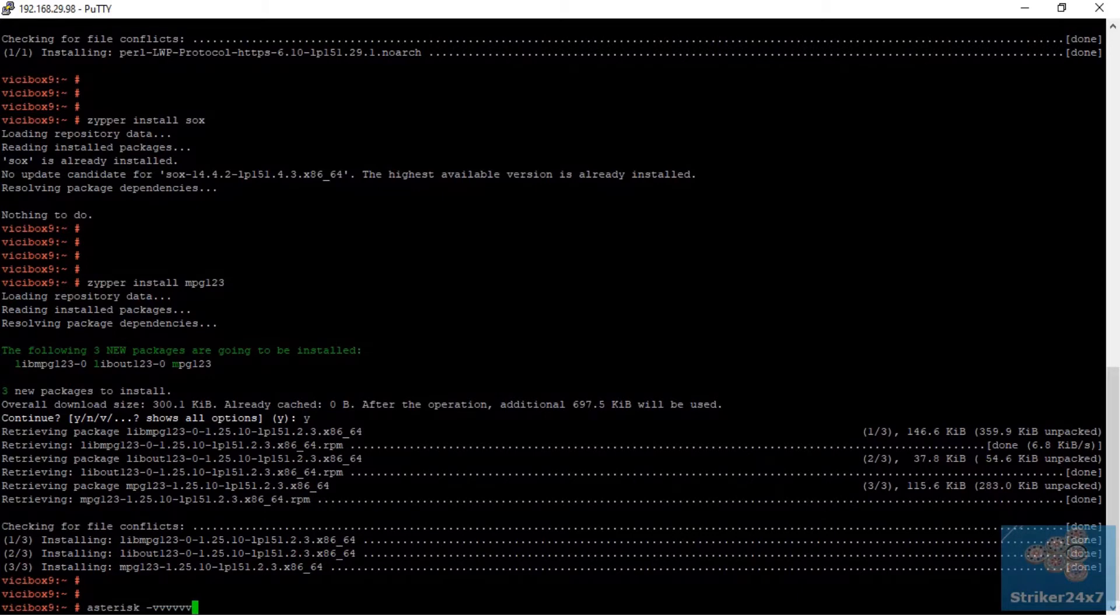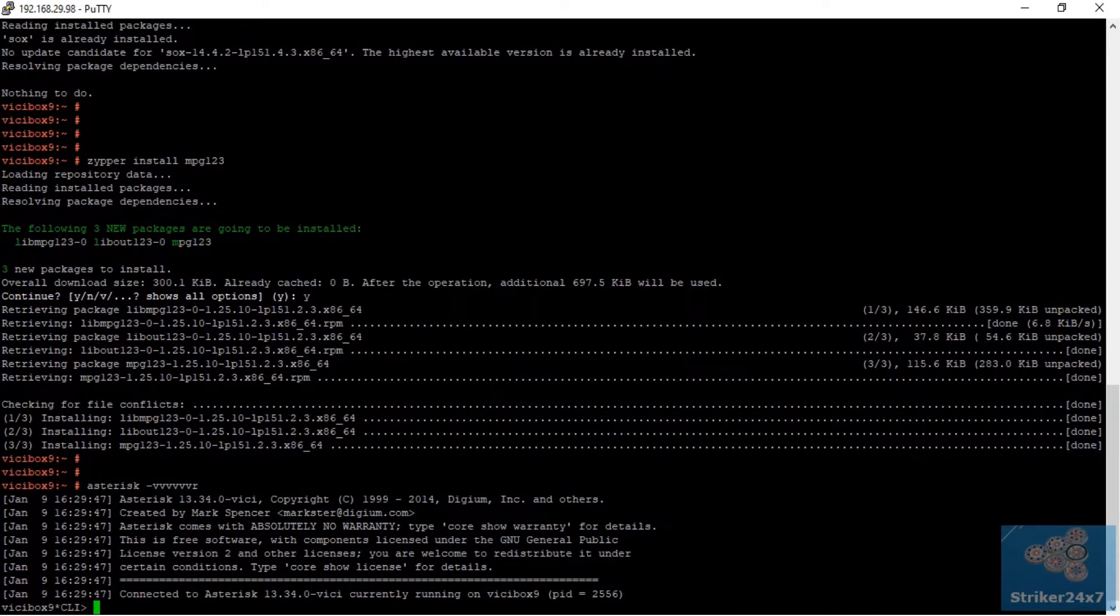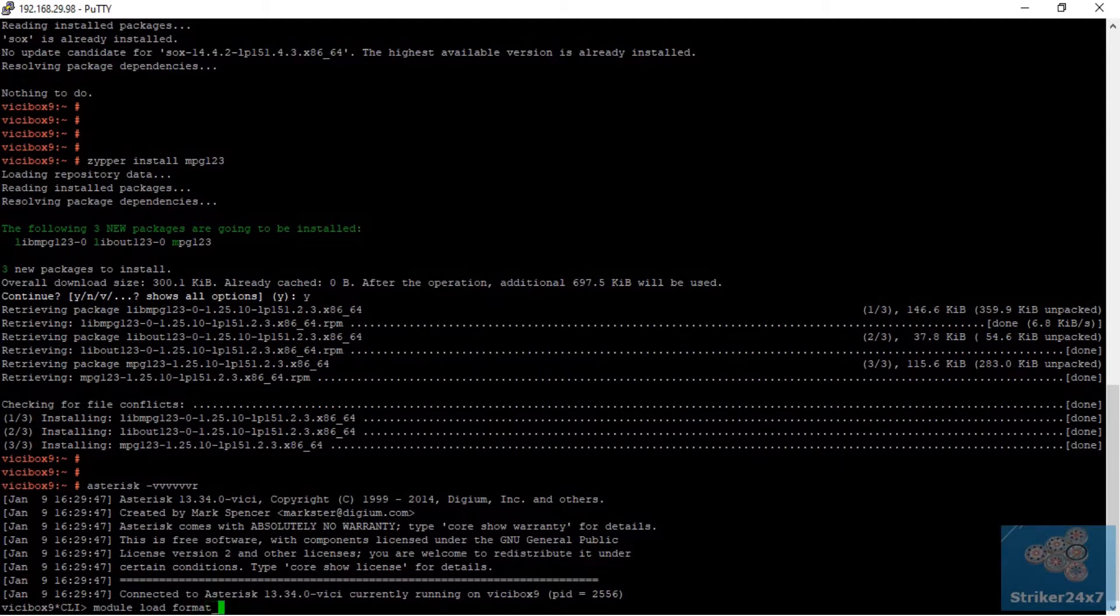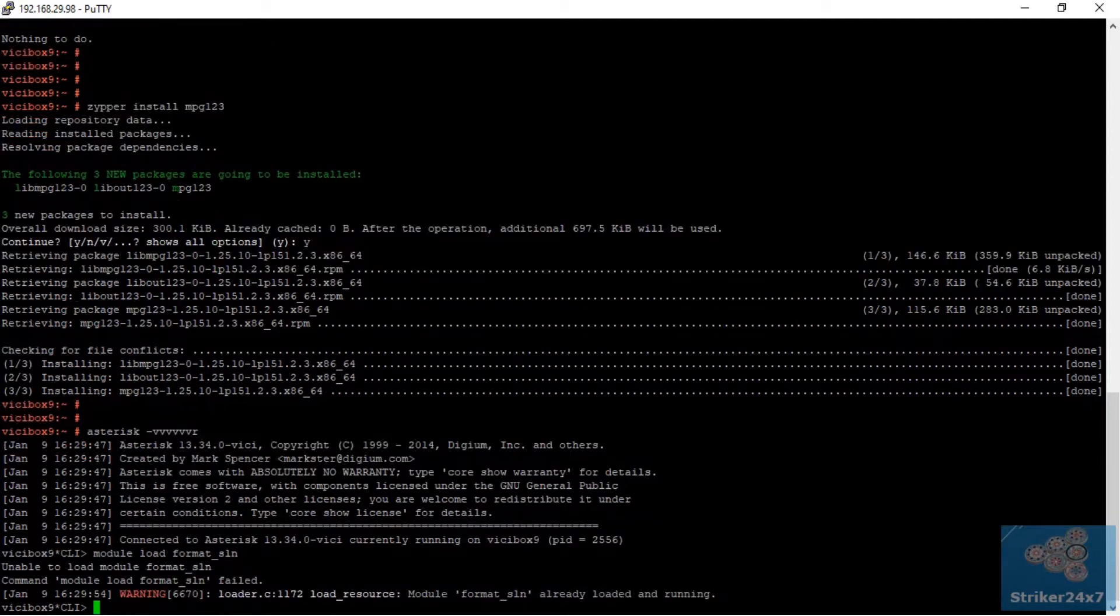Finally, make sure slin audio module is installed by typing module load format_sln under Asterisk CLI.